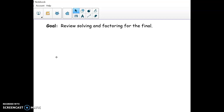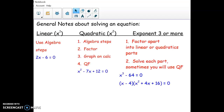Alright, hello. In this video we're going to be covering our final review for the final test. This is day three. We're going to go over solving and factoring, and these are two big topics throughout first semester, so some general notes.